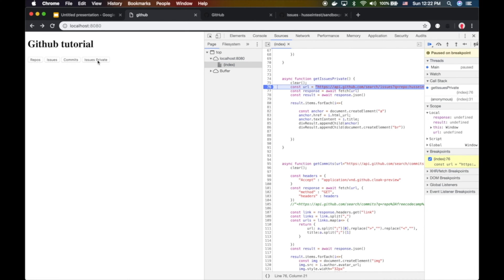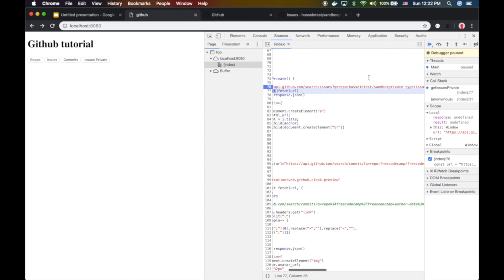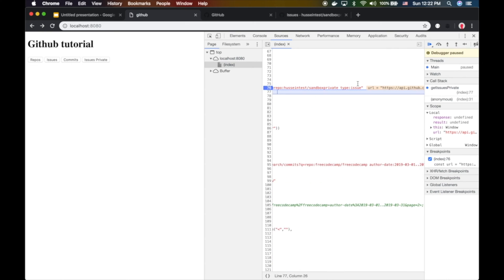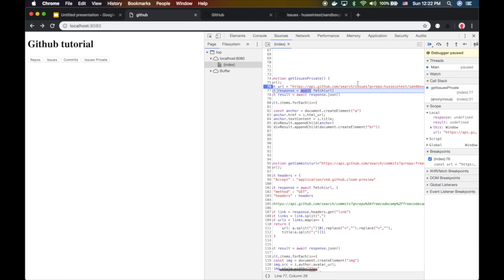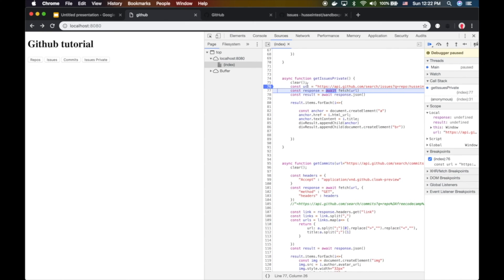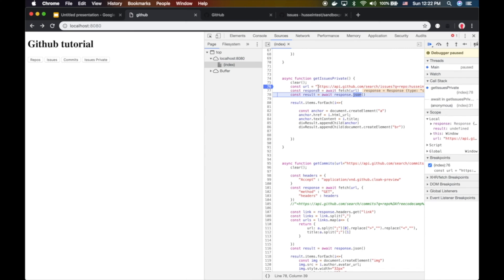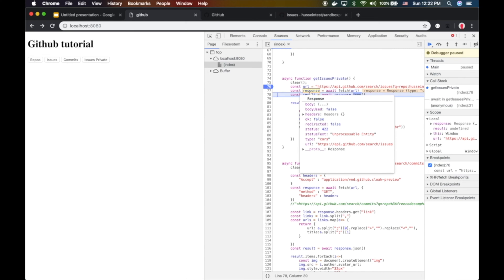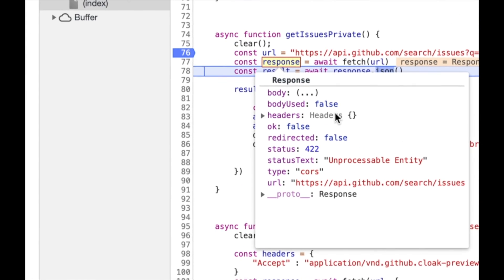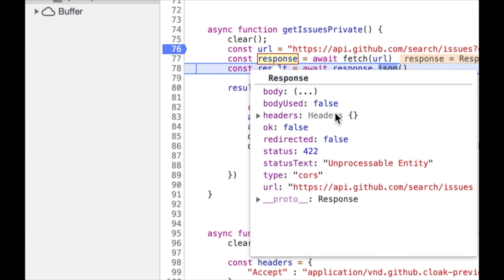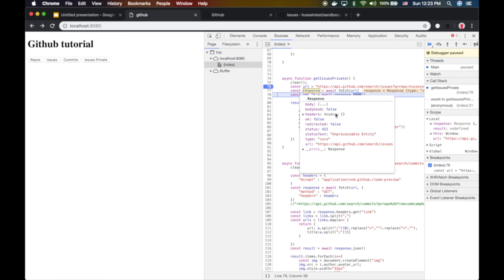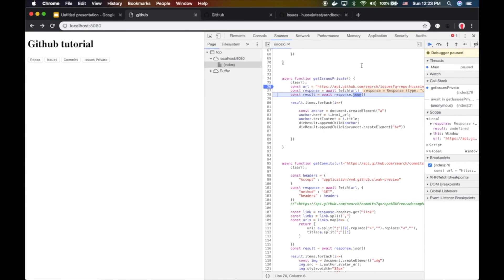If I make a request to my private repo and say give me all the private issues, I'm gonna get the URL and response but I'll get an error: unprocessable entity. You'll get different errors sometimes - unauthorized, unprocessable entity. Most of the time this is because you're not authenticated.